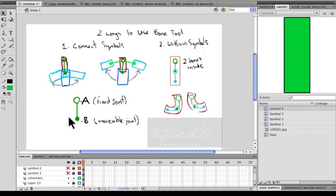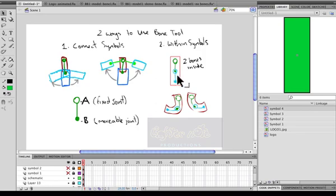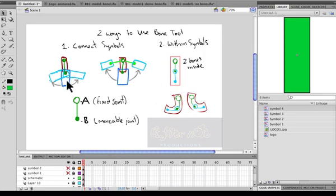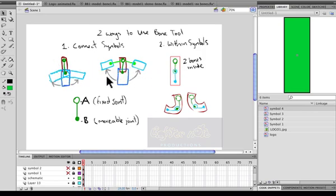The two main ways the bone tool is used is it can be used to connect different symbols together or it can be used to animate a symbol itself. So it can be used within a symbol or it can be used to connect symbols together and rotate them or animate them about each other. So in the next tutorial I'll go into using the bone tool to connect symbols.